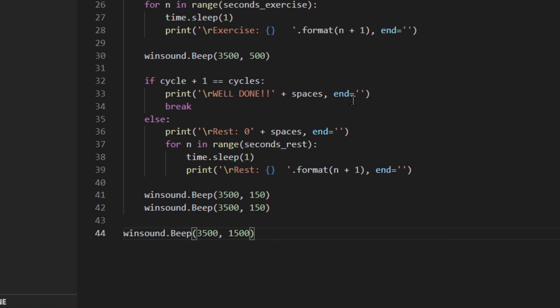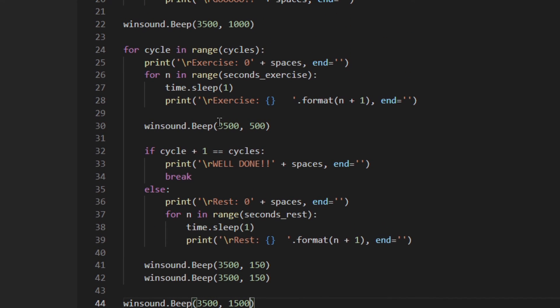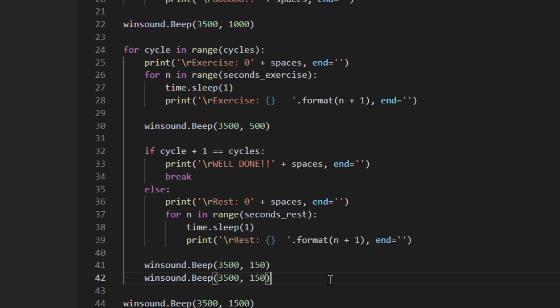One thing worth mentioning: winsound.Beep() runs in the same thread as the other code, so it actually stops the code from running for the length of the beep. So if you have a one-second beep at 'Go', it pauses for that second before the timer starts counting — which is actually useful here, since you hear the beep and then the timer begins. Keep that in mind, even if it's not critical in this case.